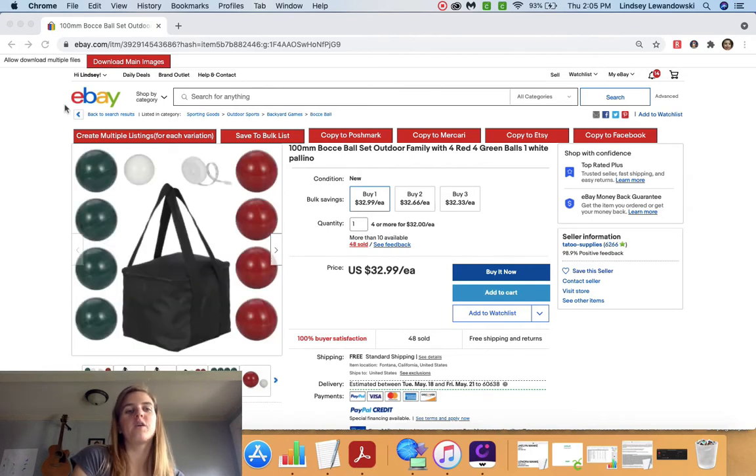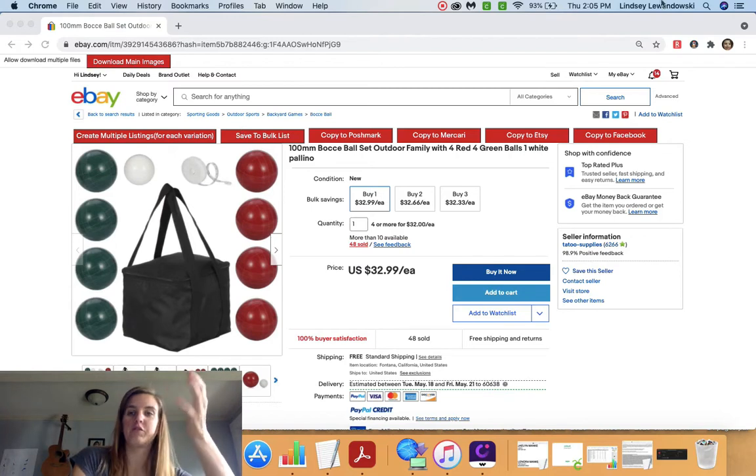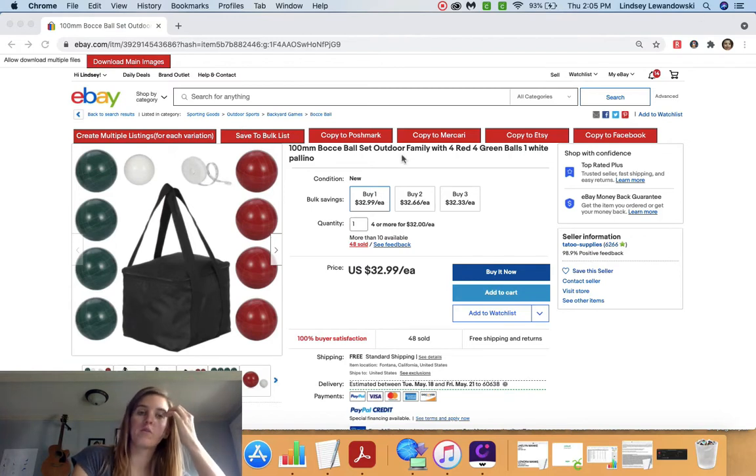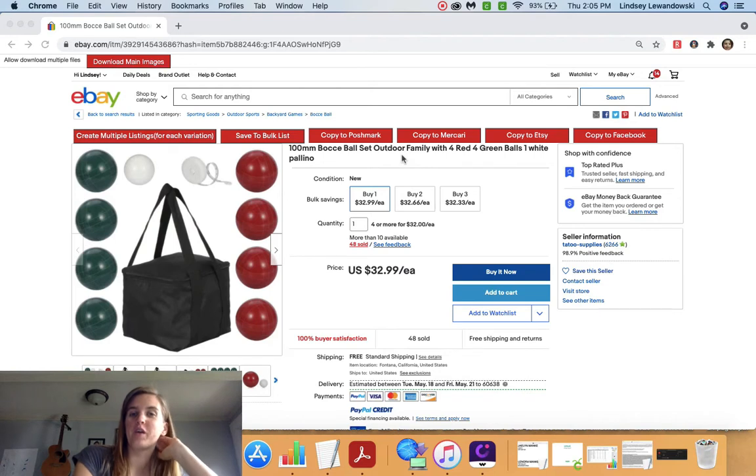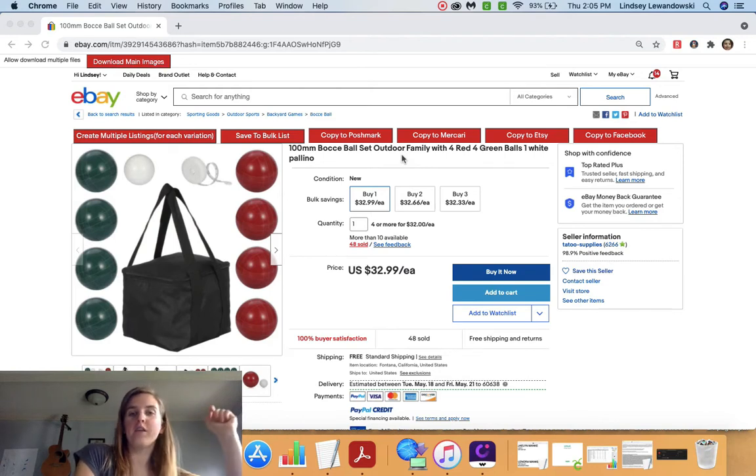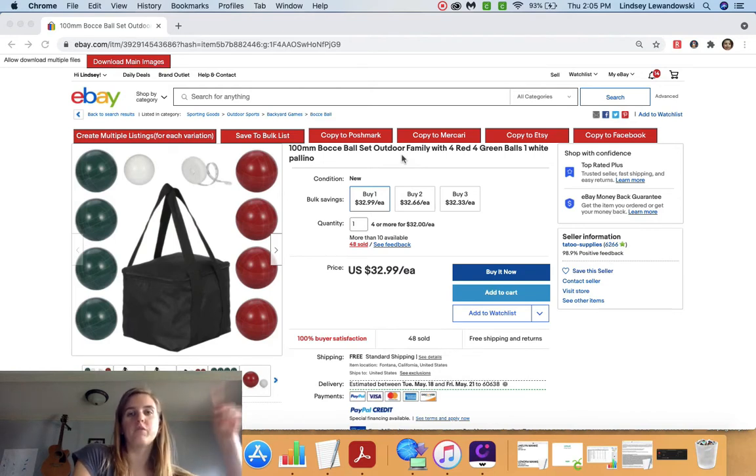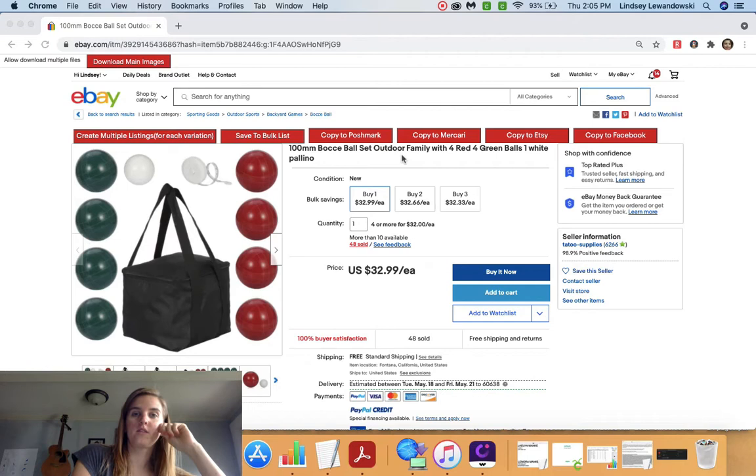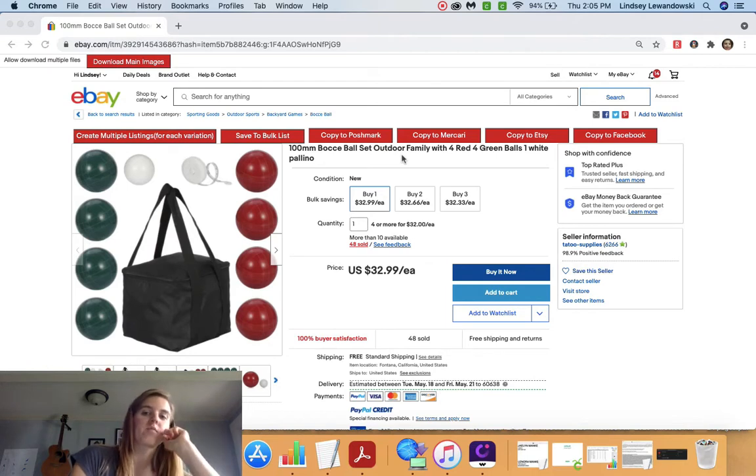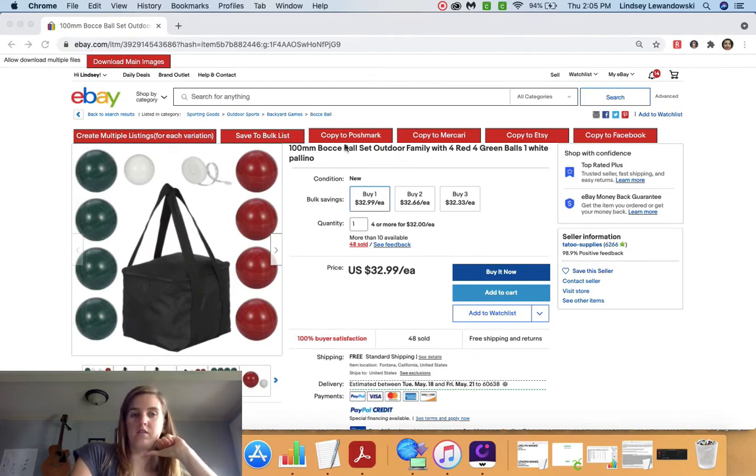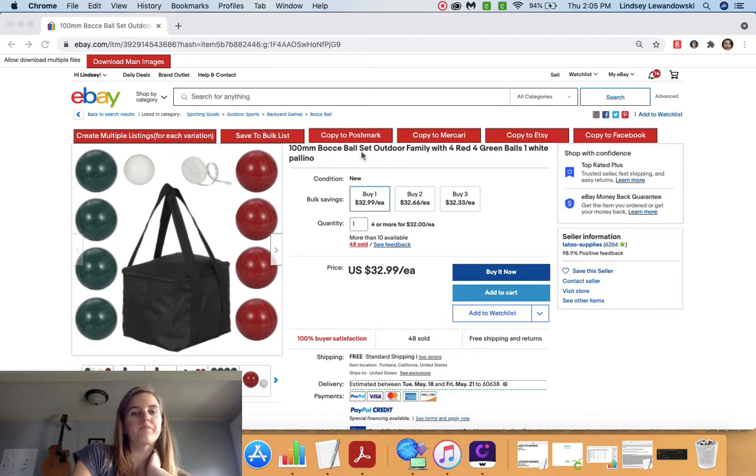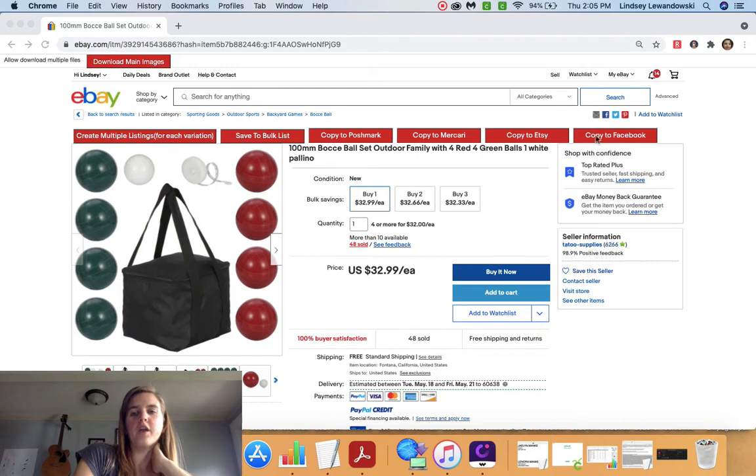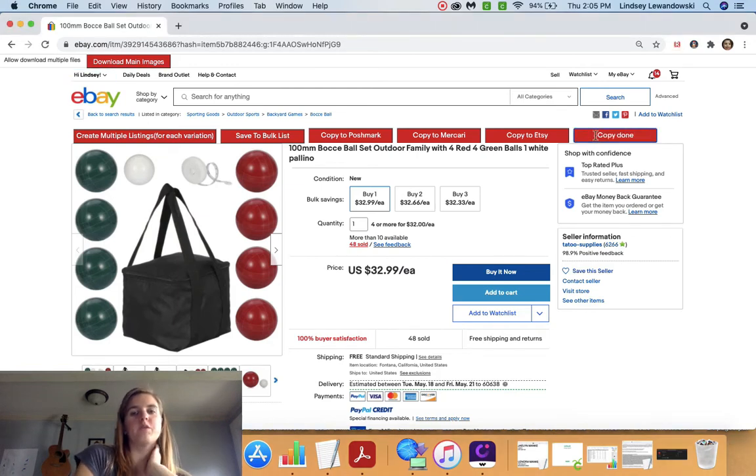So you're going to go to eBay and after you download the Chrome extension and things like that, once you sign up, there'll be instructions in your email. You're going to go on over to eBay, find an item that you want to pull over and list onto Facebook. So once you do that, the ZDrop is going to open up here and it's going to create all of these little red buttons. You're going to go ahead and just click copy to Facebook. Super, super simple.